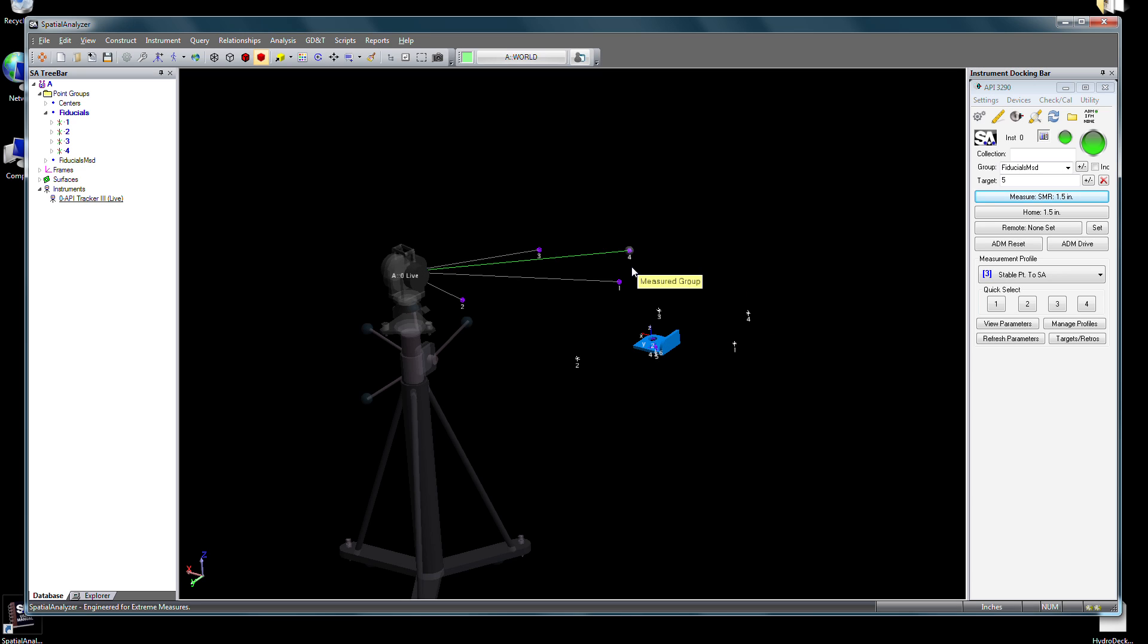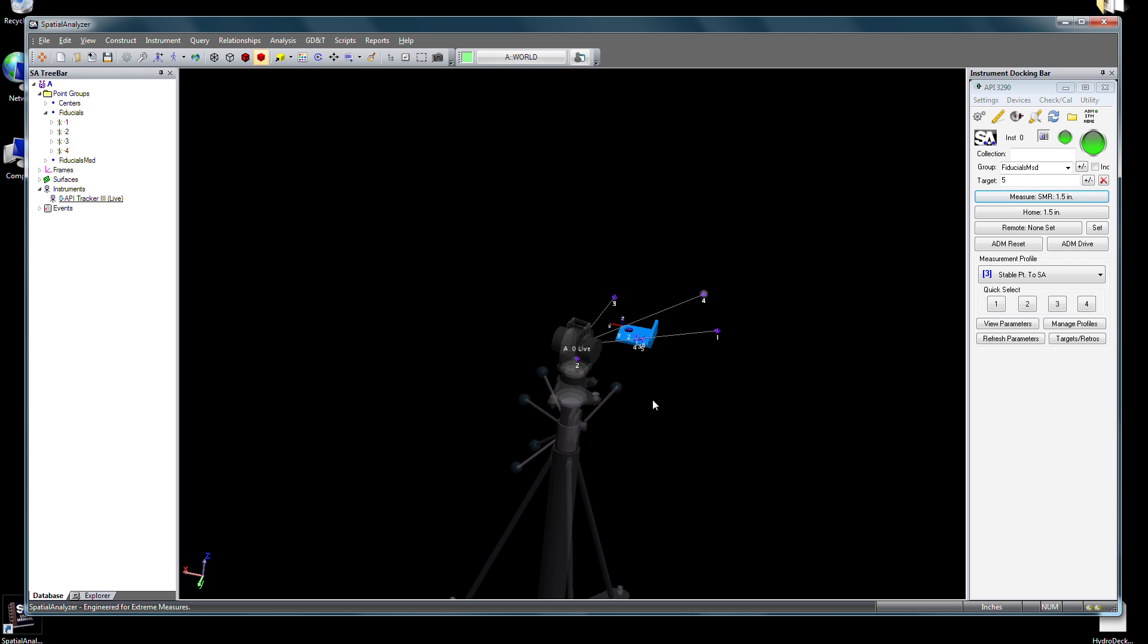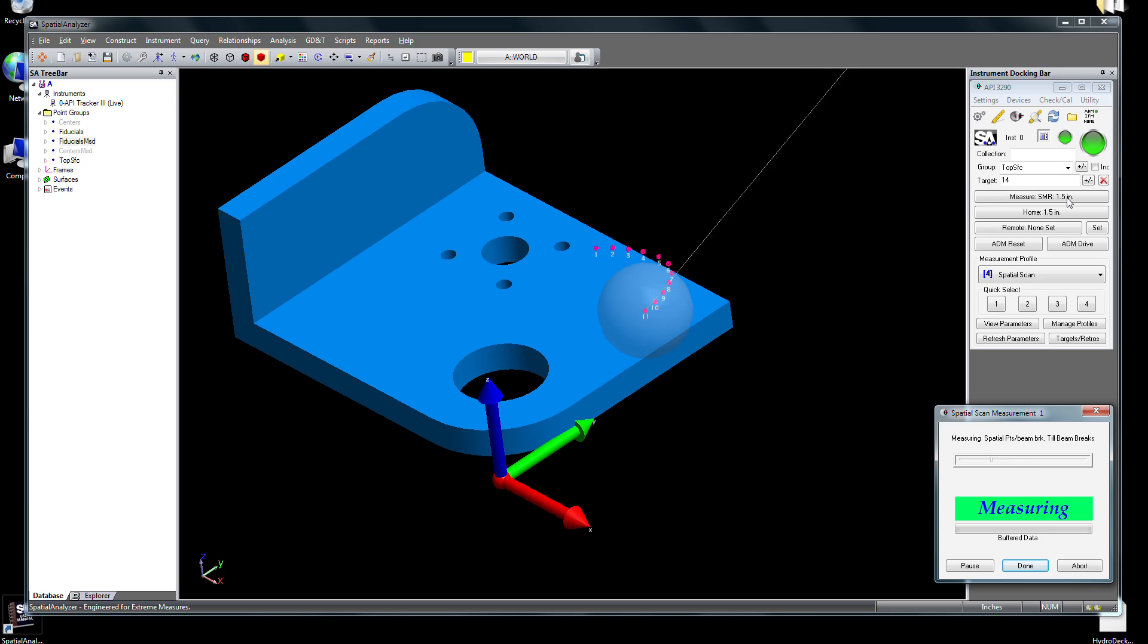In this brief video, we'll introduce several Spatial Analyzer capabilities that make portable metrology in SA so easy.